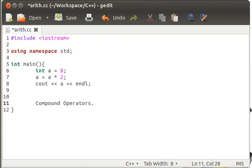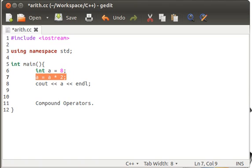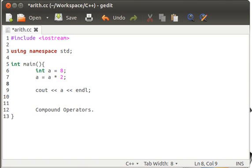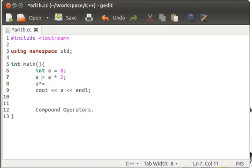And these compound operators just simplify the way we write these instructions. A is equal to A times 2. If we are required, why are we writing this A again and again? So instead of writing this, we can just write A multiply equals to 2. Swap the position and remove A. Put the multiply on the left, and put equals to the right.